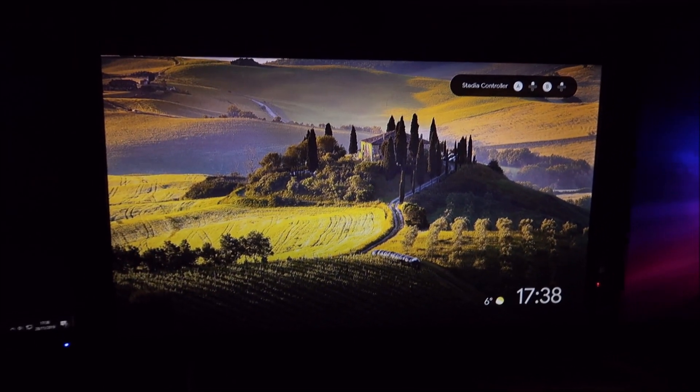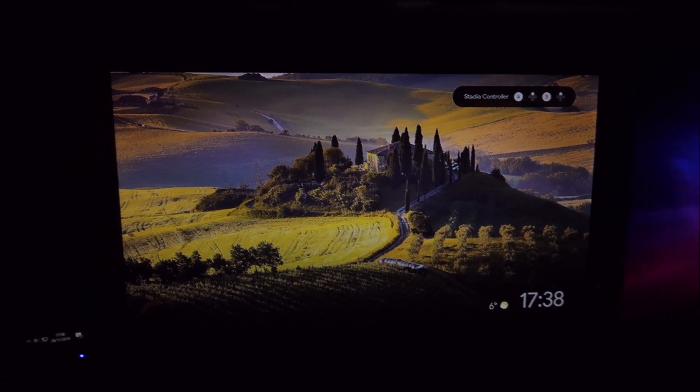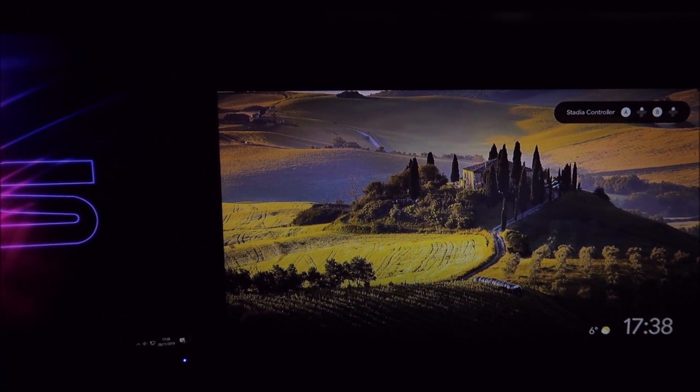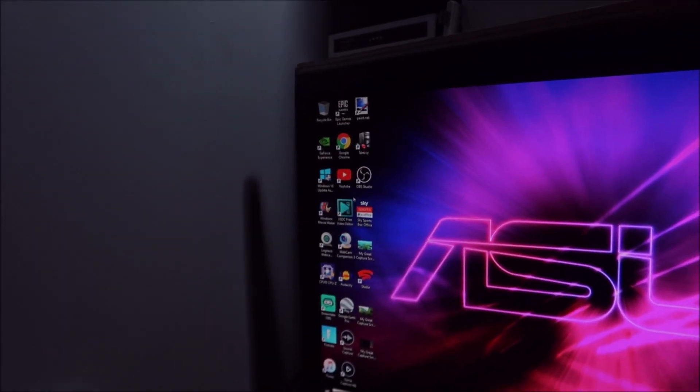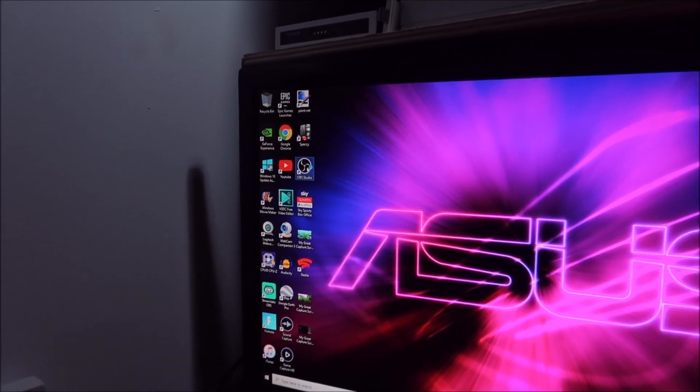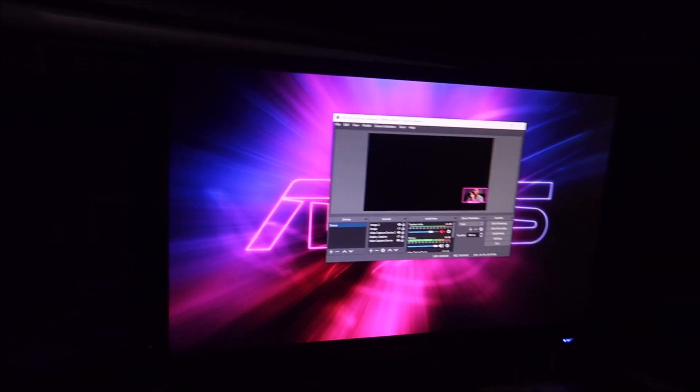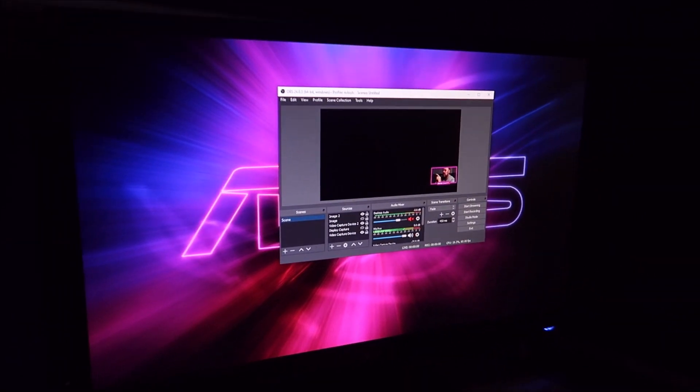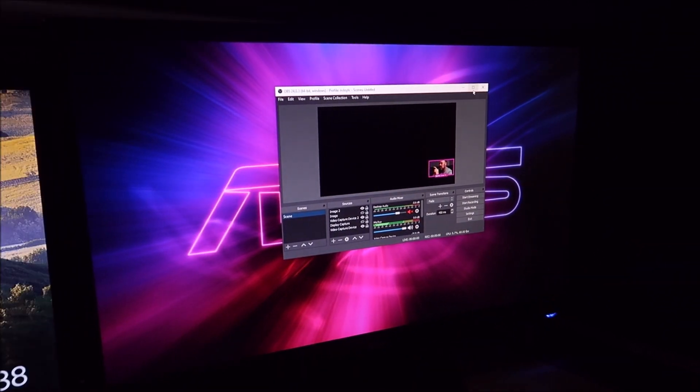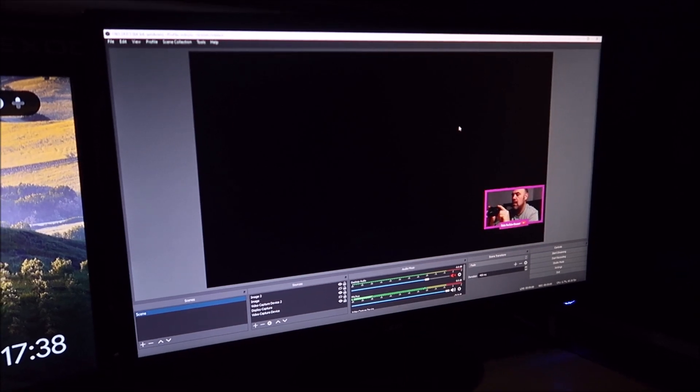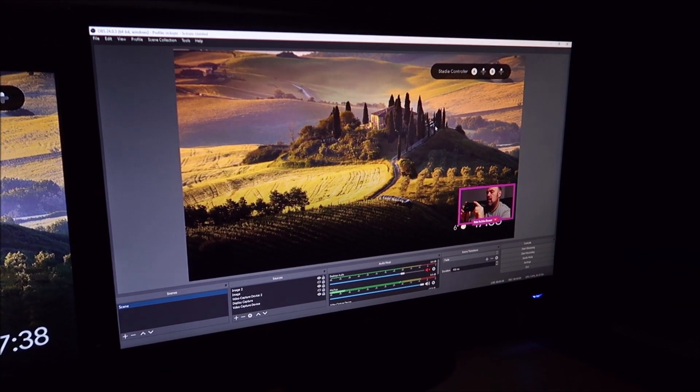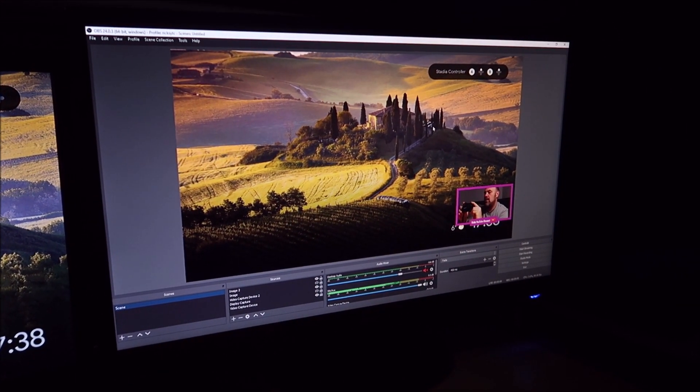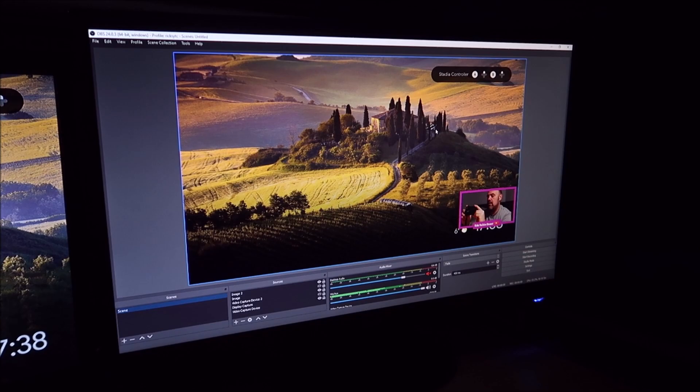So all I'm going to do now is fire up OBS. Go to the PC, click OBS, it will appear on this screen here and you can see the Chromecast is now displaying on OBS.